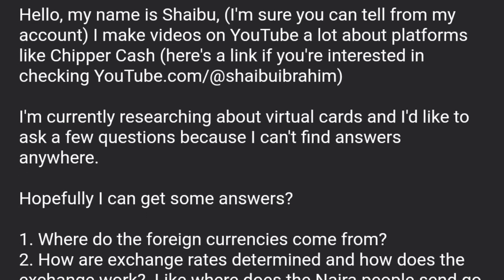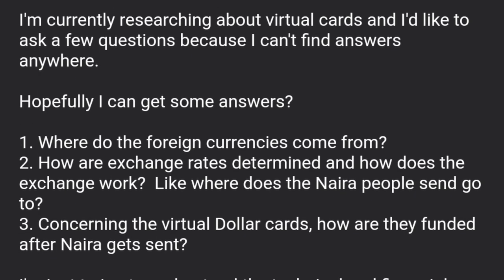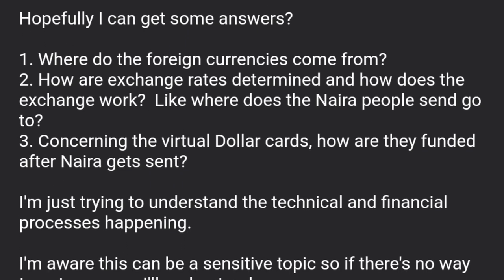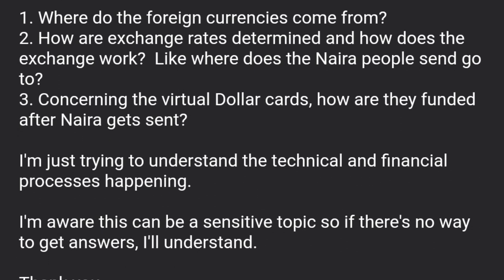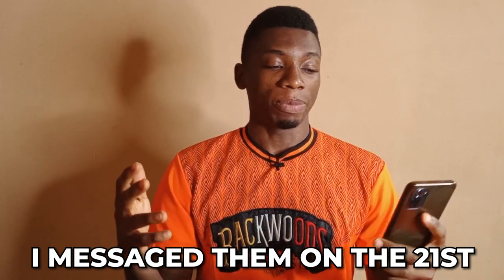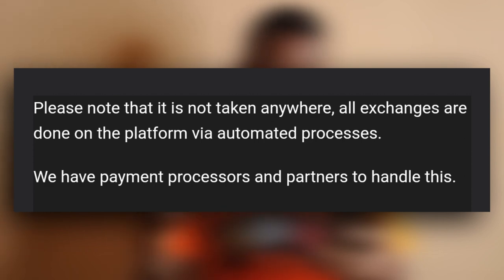Yesterday I decided to message all the platforms — except Geekpay, since they didn't have customer support on their website. I messaged Gray, Cheaper Cash, and Clasher asking how the naira gets converted to dollars when you send money. The only service that responded was Gray, and according to one of their customer representatives, the money is not taken anywhere — all exchanges are done on the platform via automated processes, through their payment processors and partners.